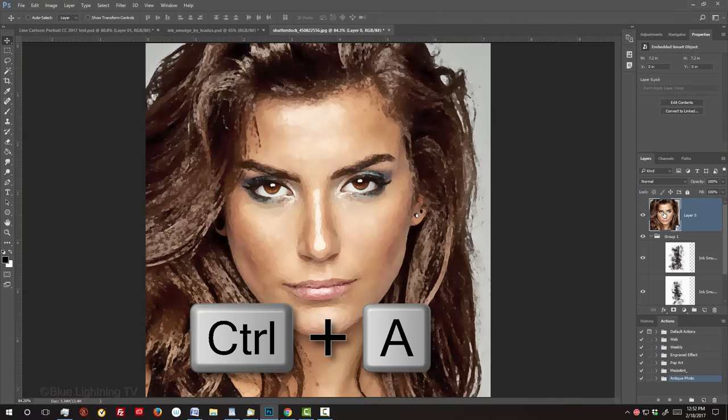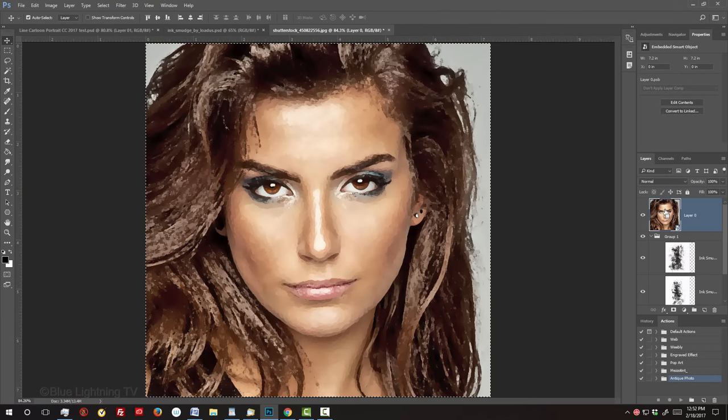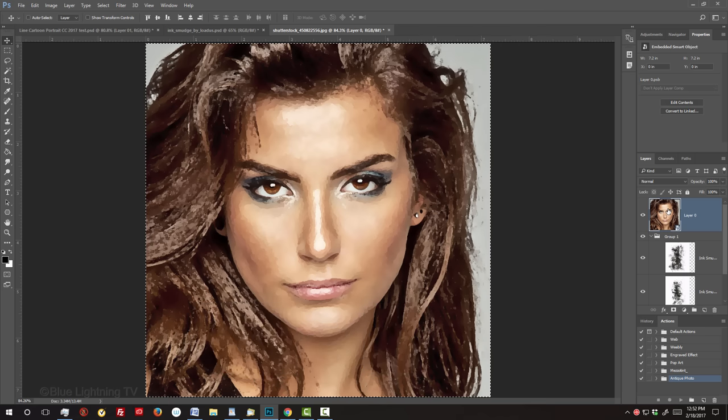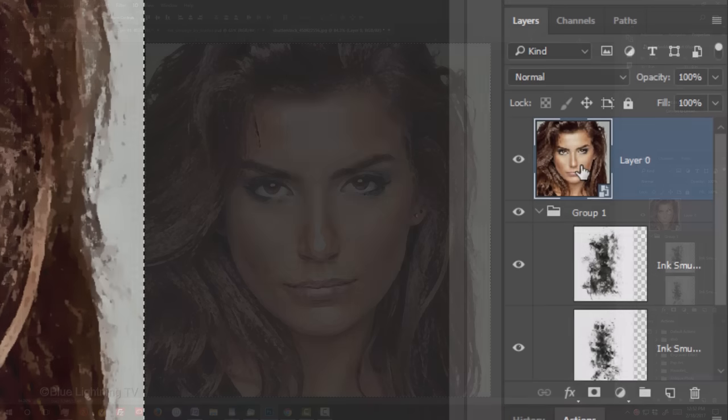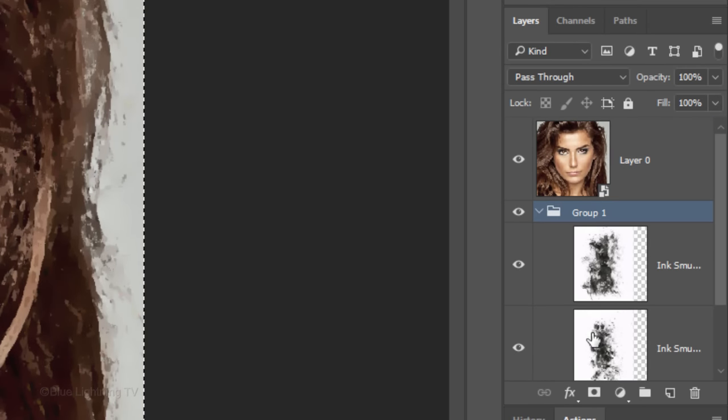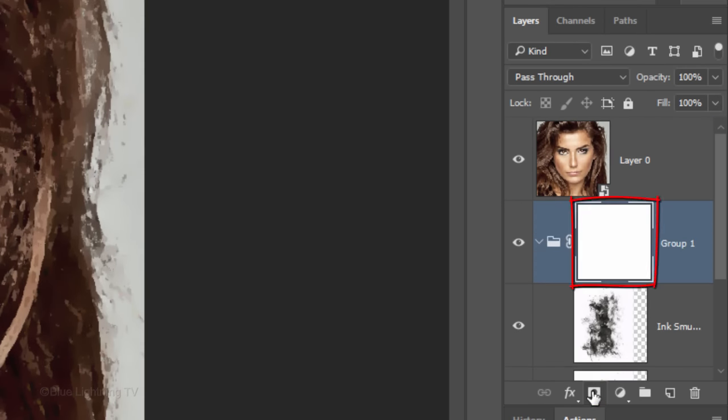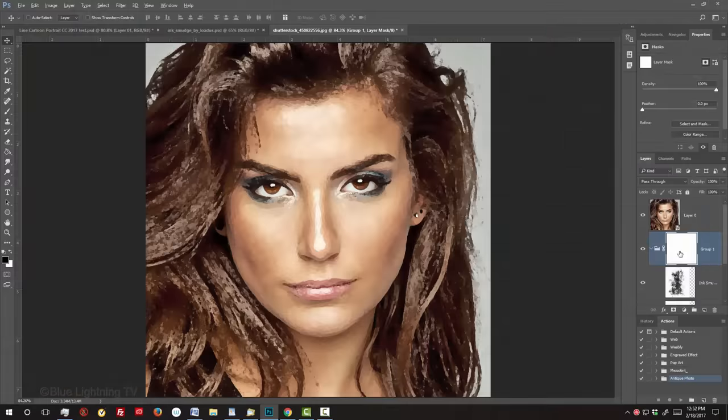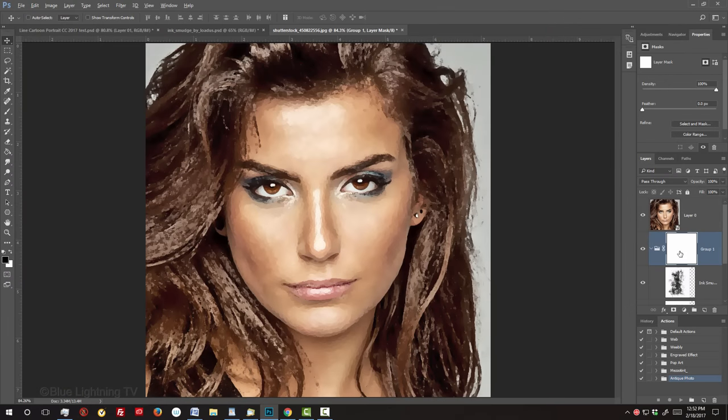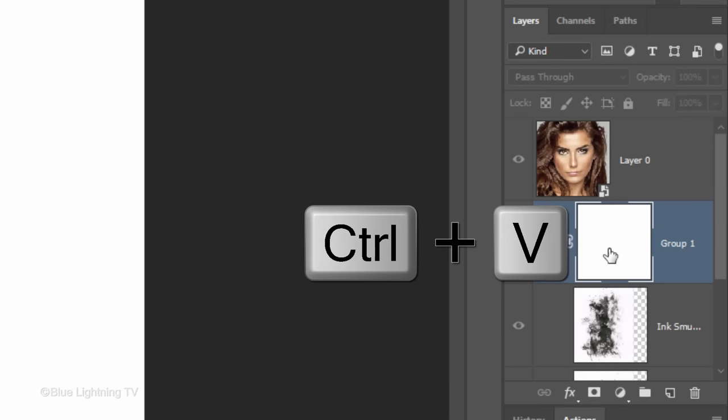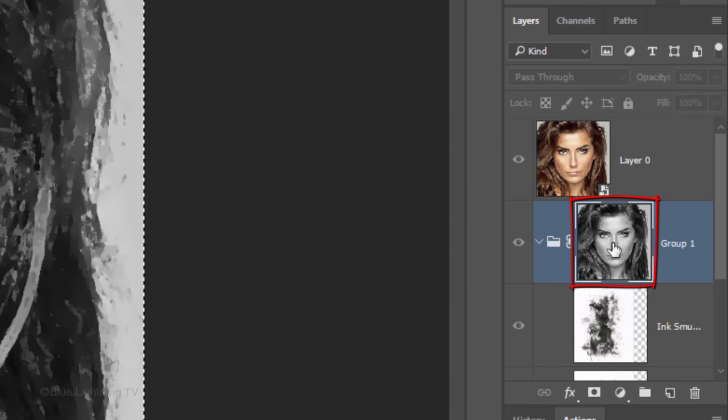Press Ctrl or Cmd-A to select the entire portrait and Ctrl or Cmd-C to copy it. Make the folder active and click the layer mask icon to make a layer mask next to the folder. Alt-click or Option-click the layer mask, which should make the image on your canvas white. Press Ctrl or Cmd-V to paste your portrait onto the layer mask.